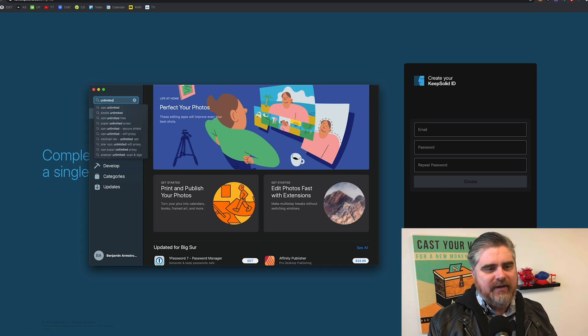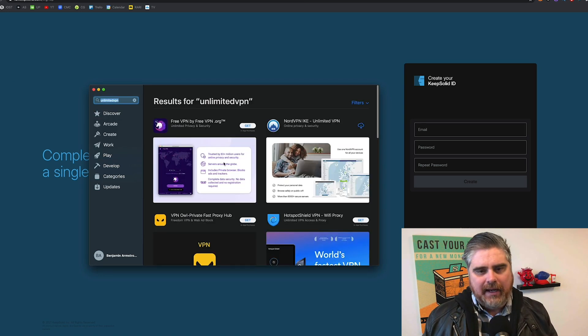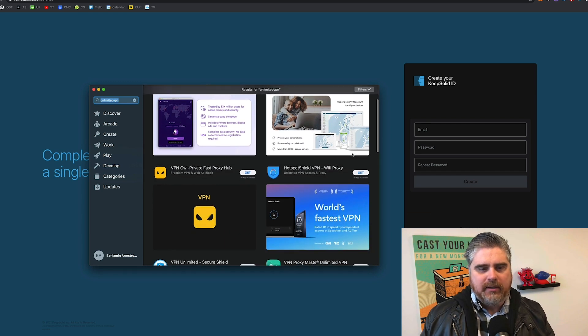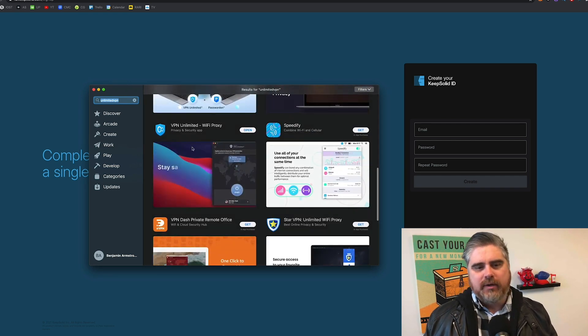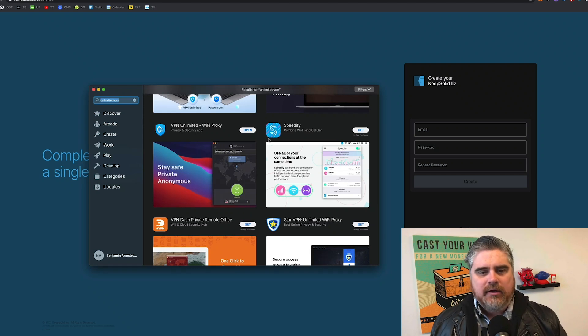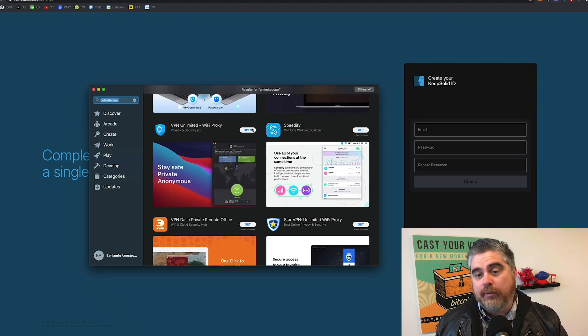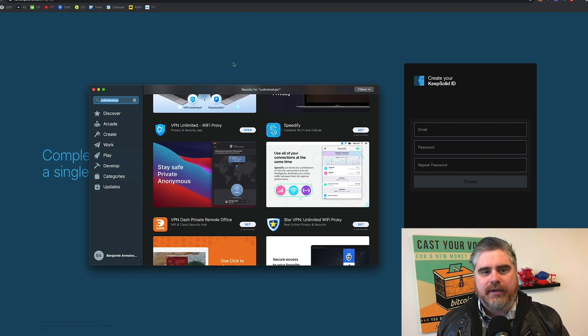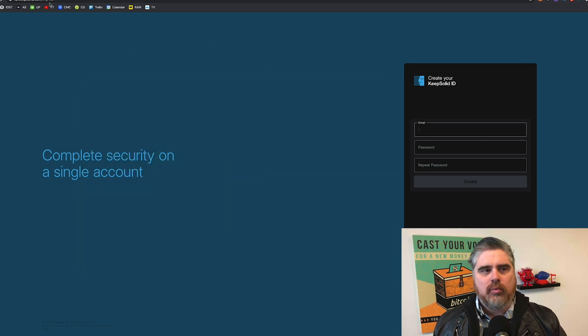Unlimited VPN. And it'll come up here as well. Here it is right here. VPN Unlimited Wi-Fi Proxy. You'll just hit Open. You won't hit Open. You will hit Get actually and download it. Now, once you download it, you're ready to go.